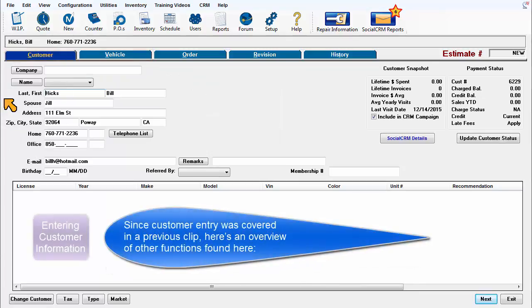Since customer entry was covered in a previous clip, here's an overview of the other functions found here.